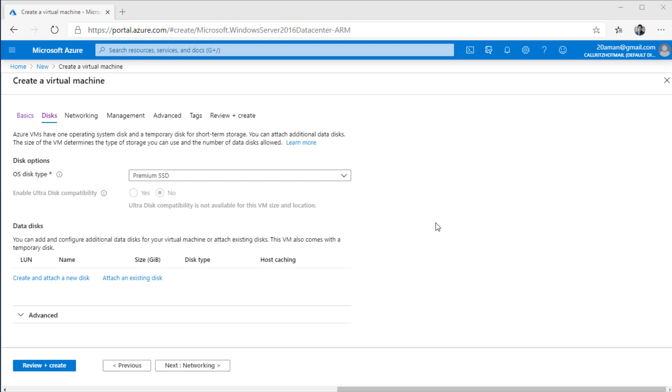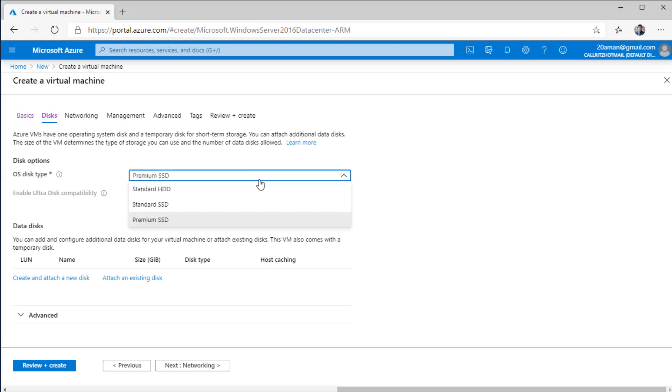On the disks page, you have the option to configure your OS disk as well as the data disks. For OS disk, you can select one of the three types. The first one is your standard HDD, which is your standard hard disk type. It has the lowest IOPS as well as the low cost. So you have to optimize the cost versus the performance. IOPS is your input output operations per second, how fast the data can be written to the disk, how fast the data can be read from the disk.